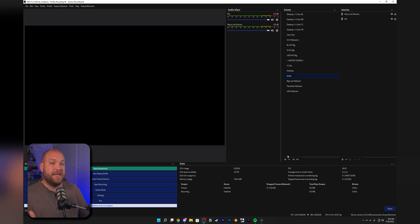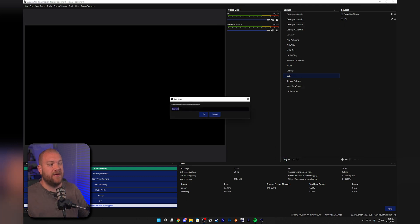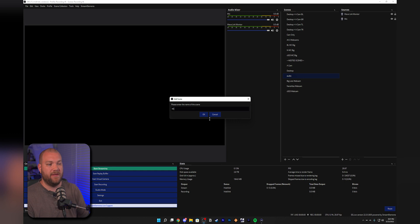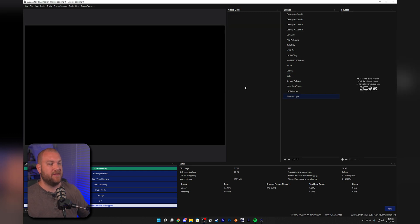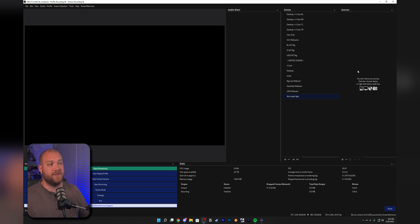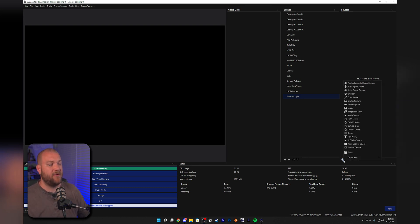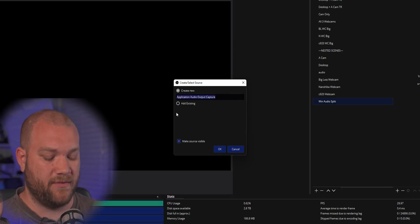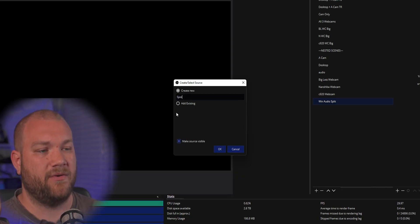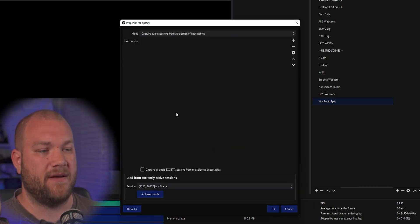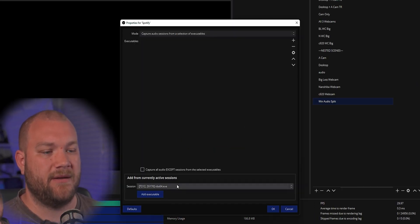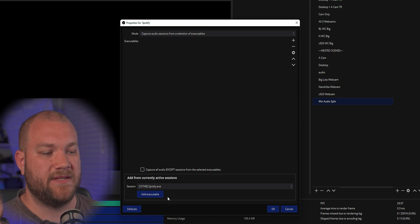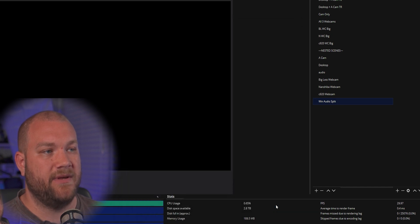To do a nested scene, under your scenes you need to make a new scene. I'm going to call this Win Audio Split just so I know what it is. This is going to create a whole new set of sources and scenes. I'm now going to create one called Spotify and then capture that Spotify as we did before. Click Add Executable and hit okay.